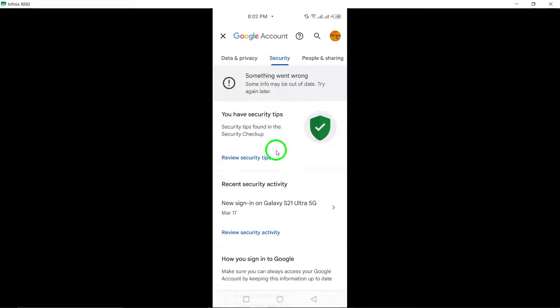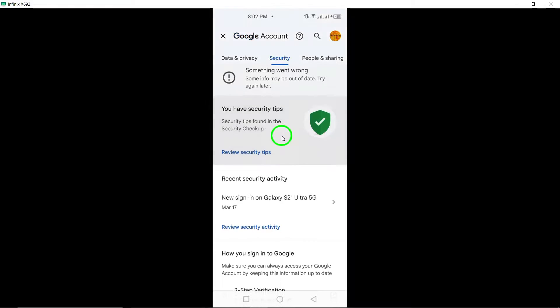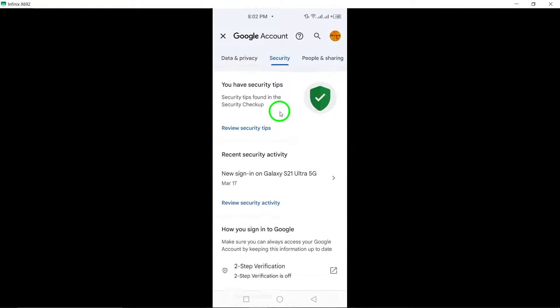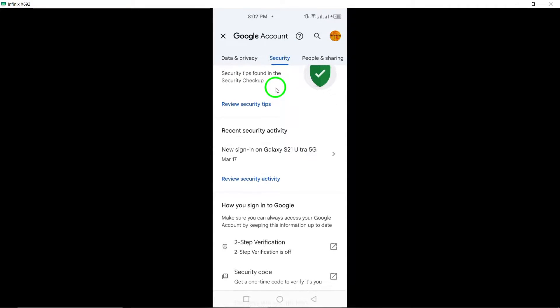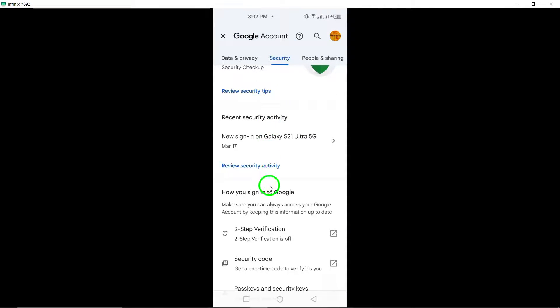Locate and tap on Security Code to view your unique security code that can be used for additional verification and account protection.